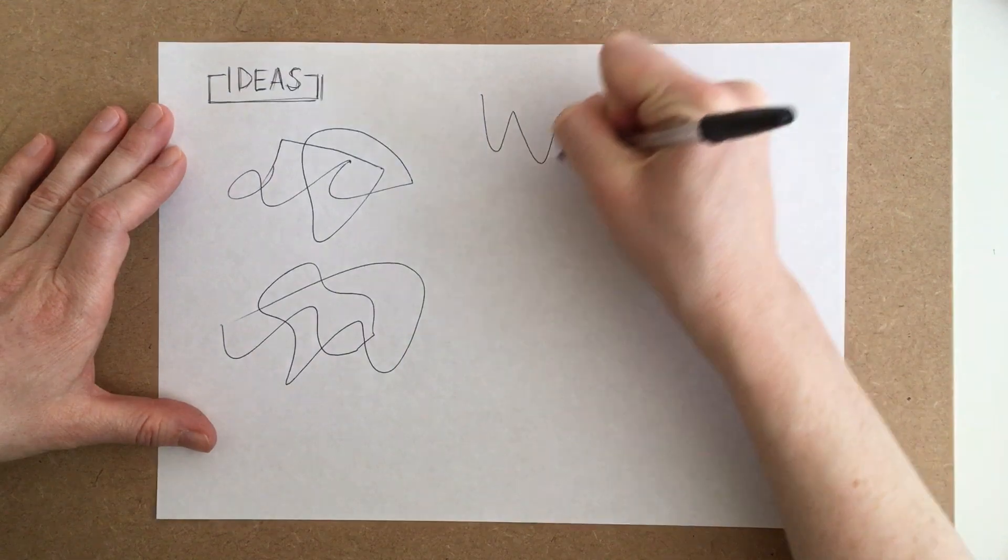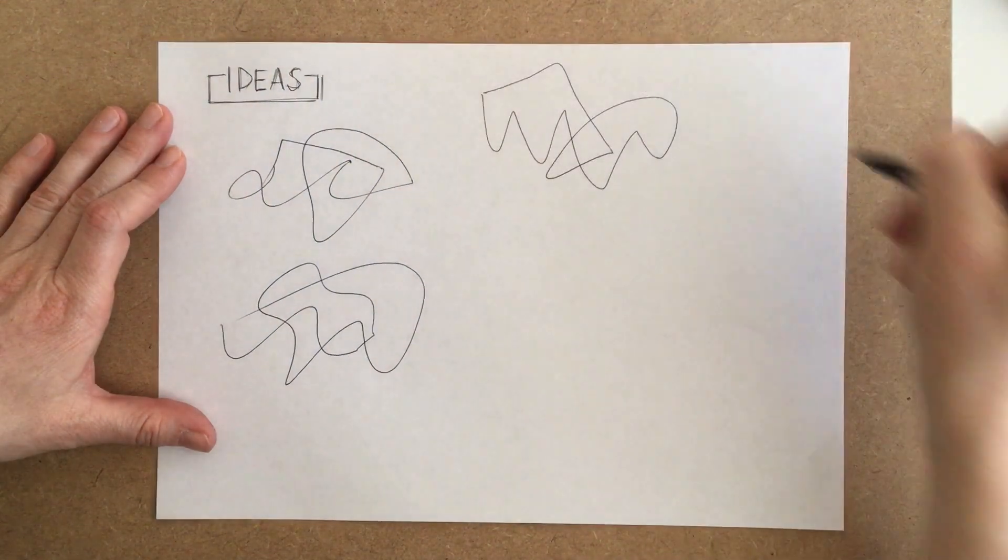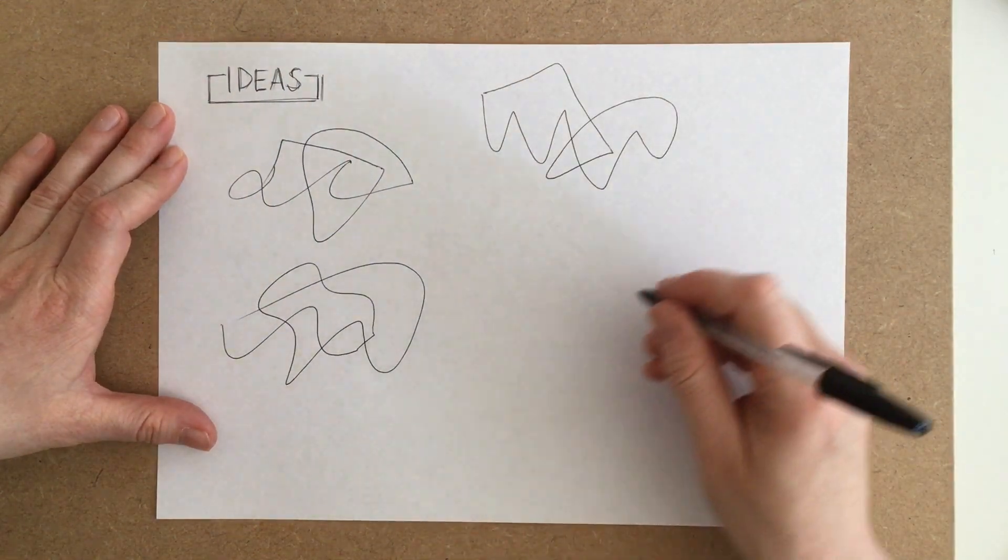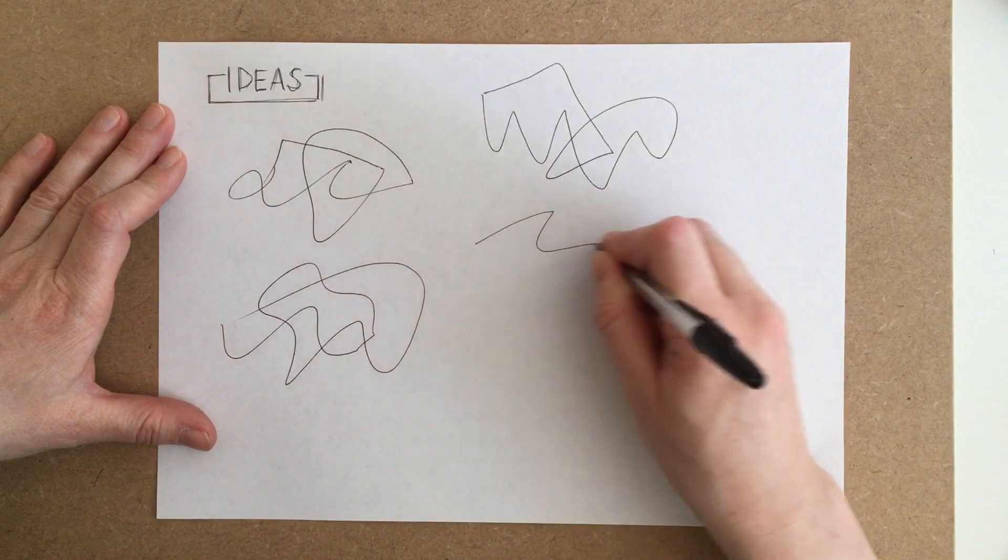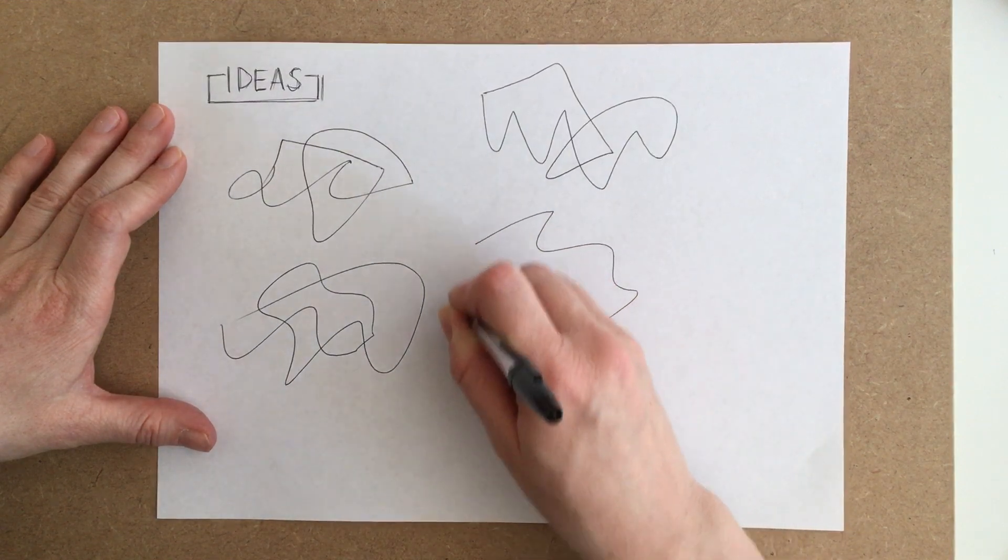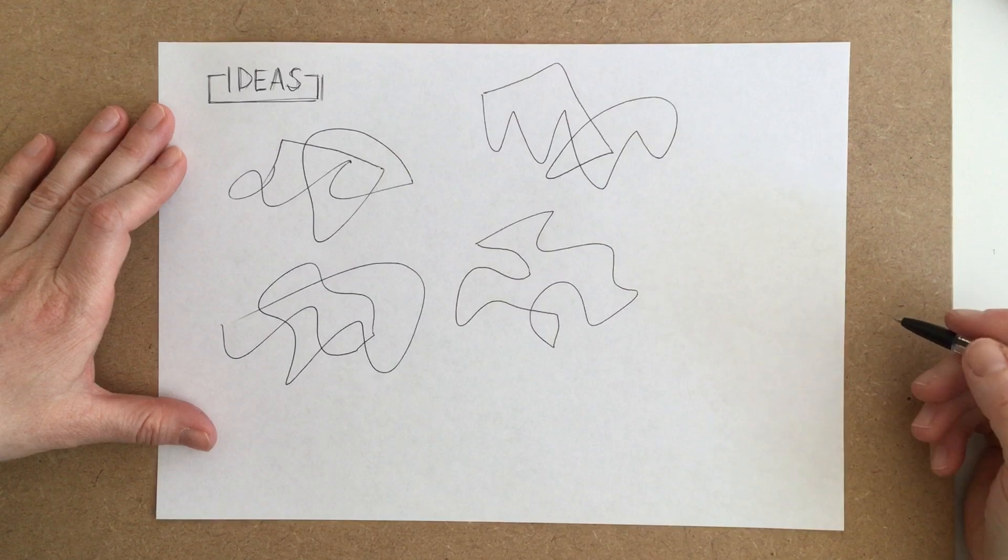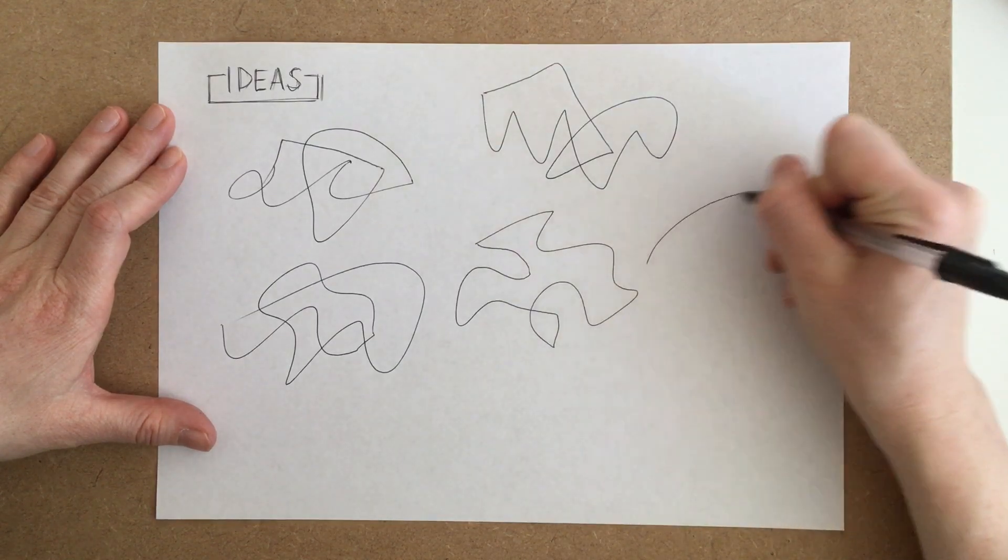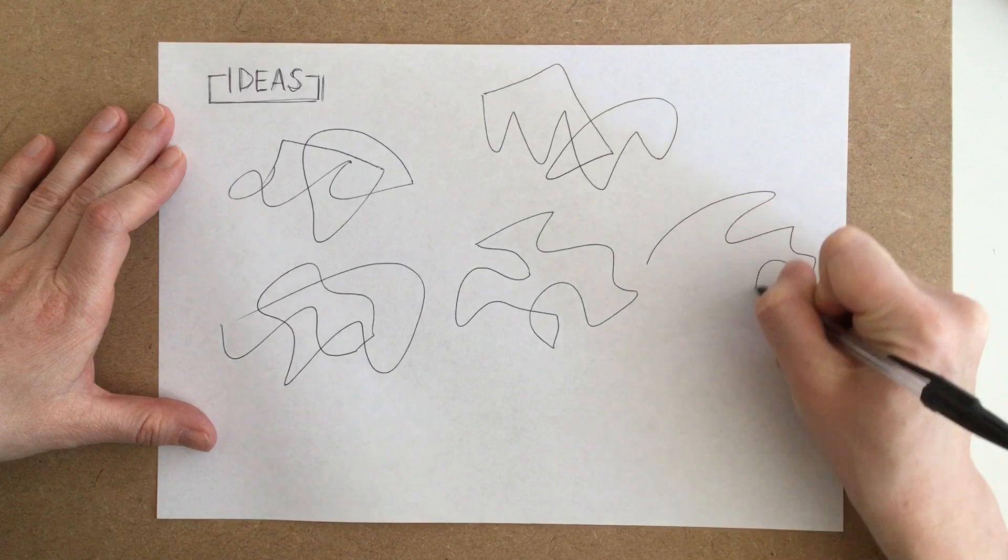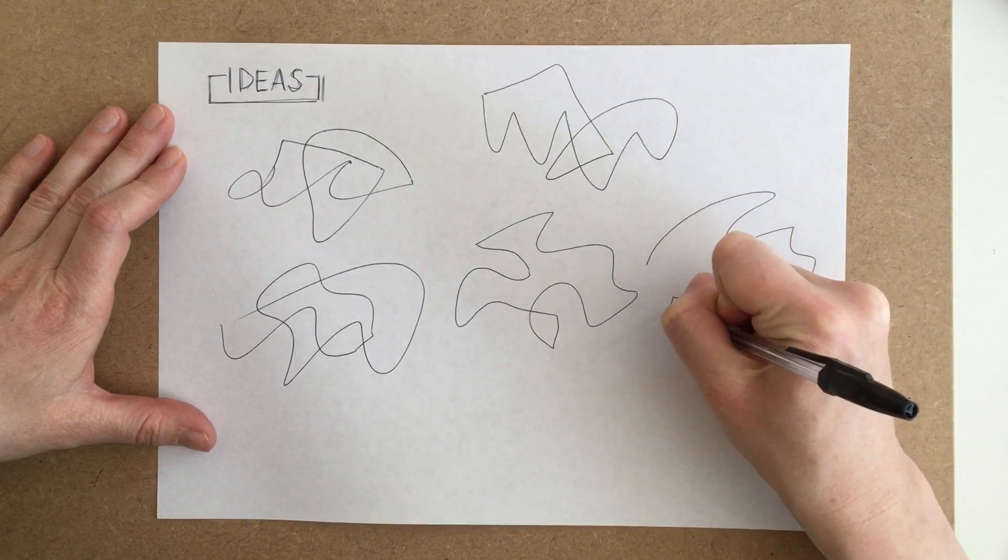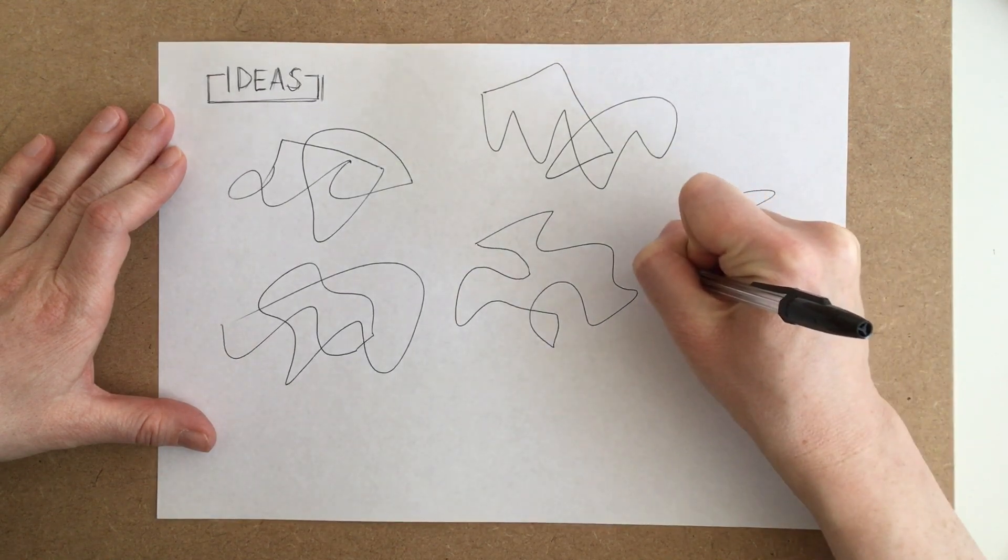You'll see what I've done here in the paper is I've just done some squiggles. I've just seen where the pencil takes me or the pen takes me and I'm just drawing a line making sure it crosses over itself at some point and joins back up at the end. And the shapes that I'm doing I'm really trying to make some differences between them.